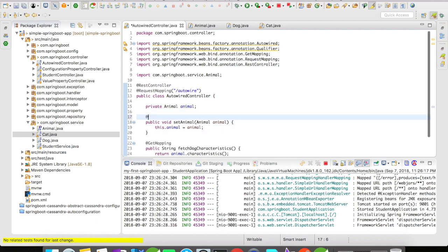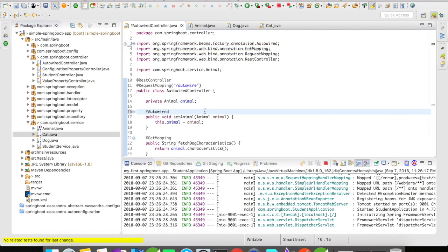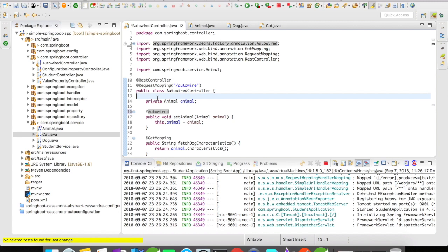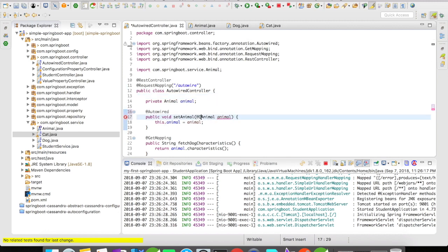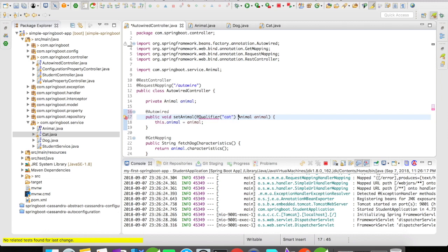Where do you think I have to put the autowire annotation? I would be putting it here. Then what about the qualifier? Do you think the qualifier should be annotated over the instance here? Or where do you think we have to put the qualifier? We have to put the qualifier here. Let me do a cat.